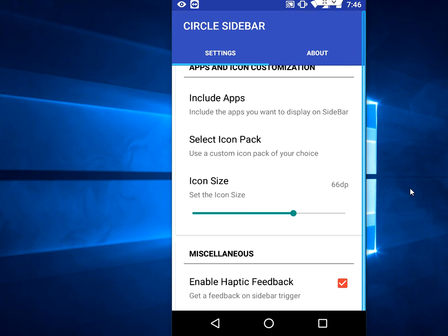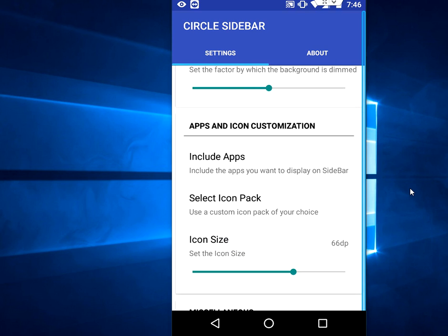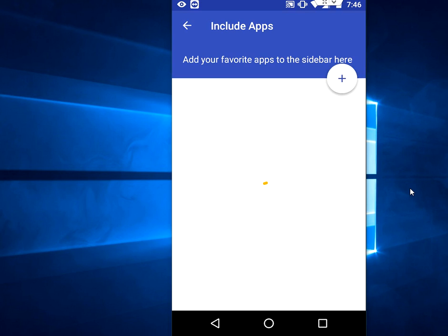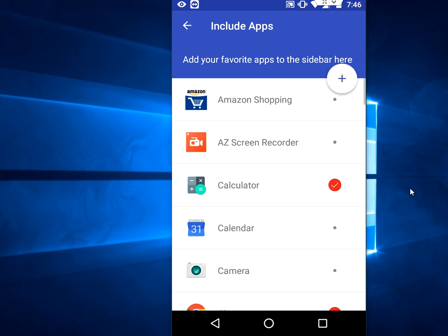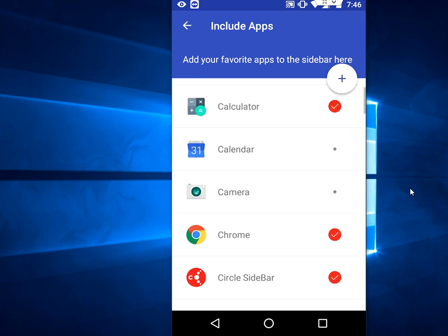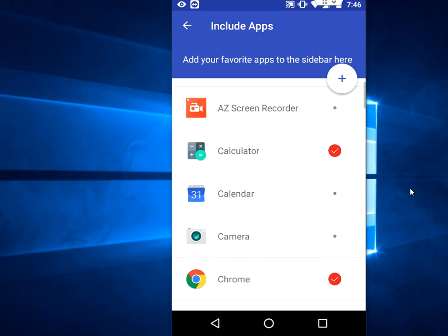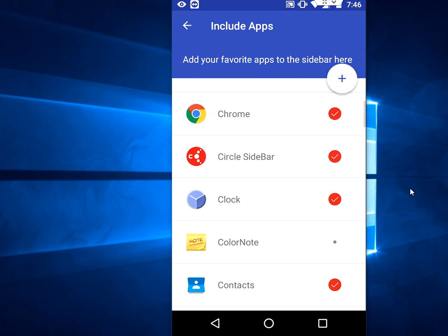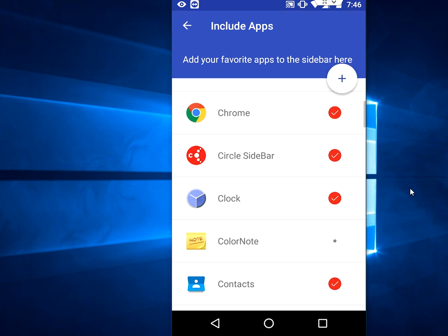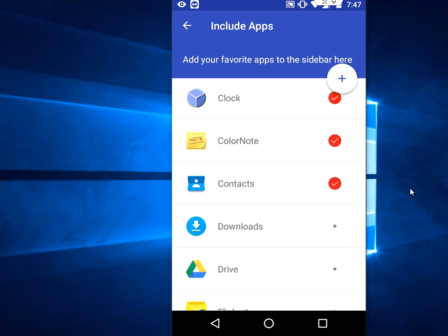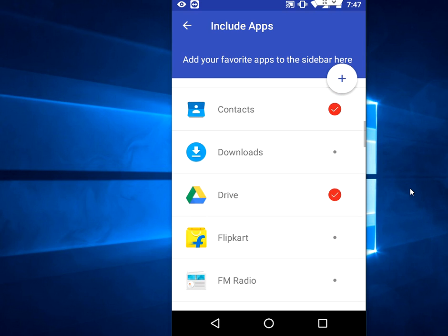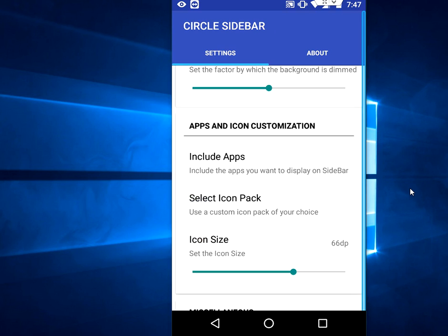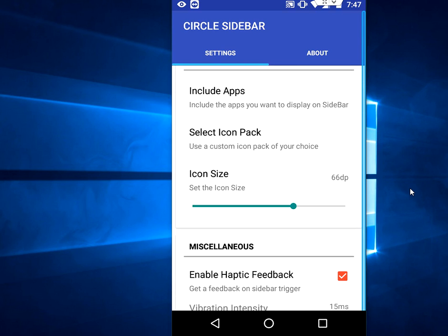Tap on Include Apps. From here you can add your apps and you can check them on to the sidebar like this. You can adjust your app or icon size.